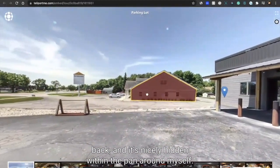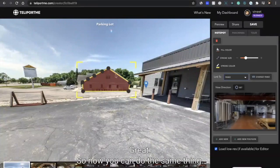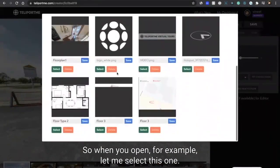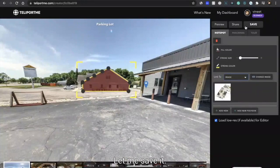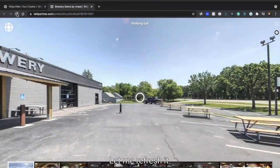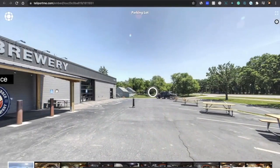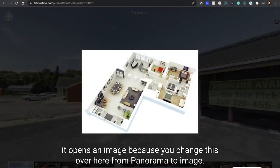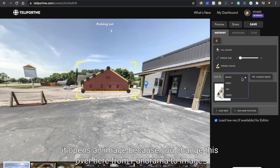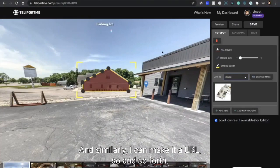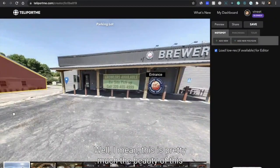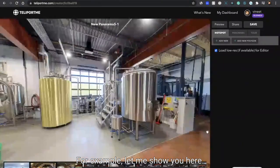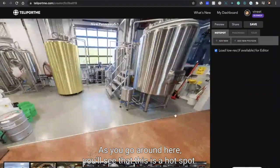So instead of a crazy large icon right here, you see that you can go back and it's nicely hidden within the panorama itself. Now you can do the same thing - you can connect it to an image. When I click on it, it opens an image because you change this over here from panorama to image. Similarly, I can make it a URL and so on and so forth. This is pretty much the beauty of this specific feature.